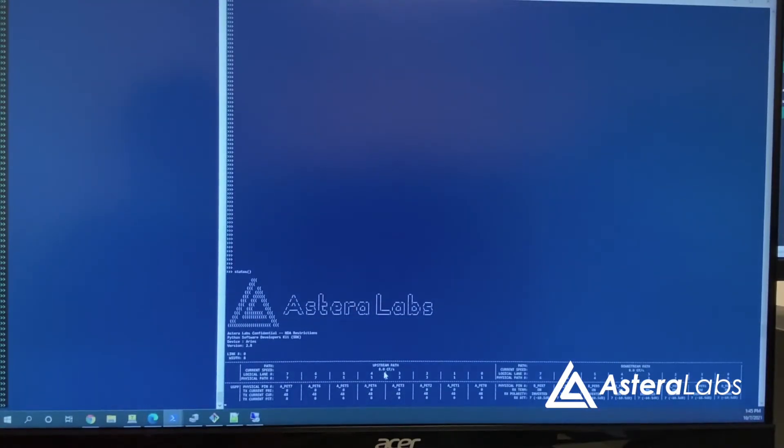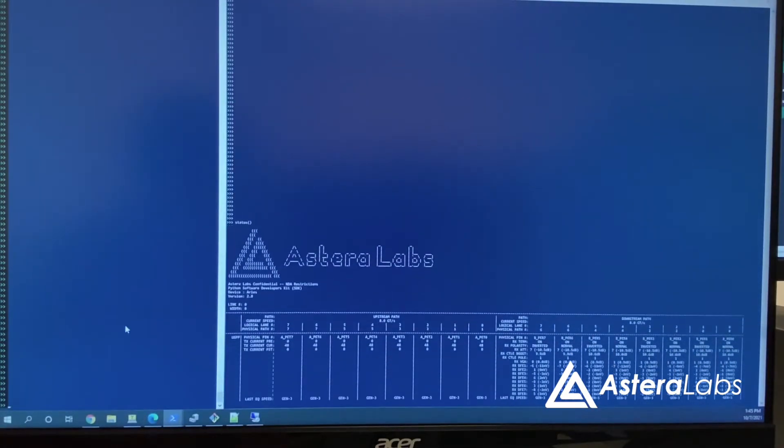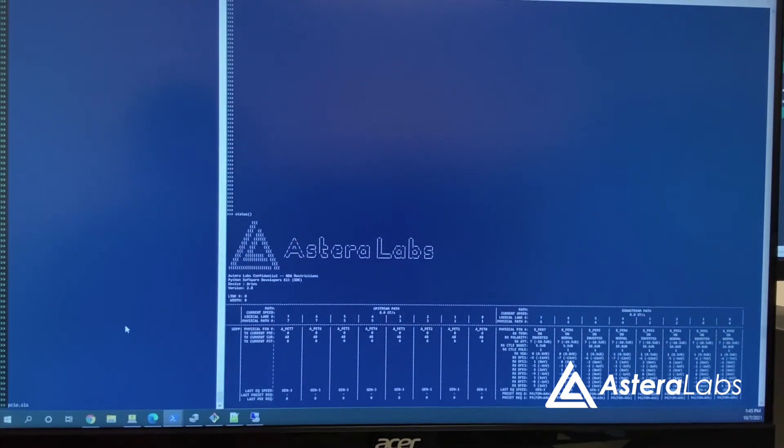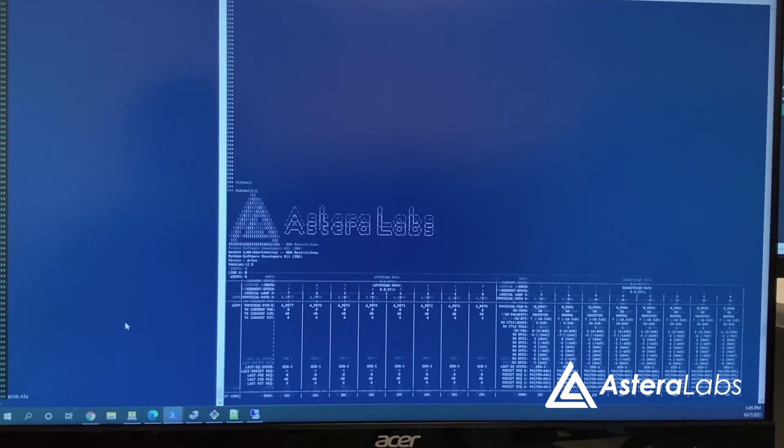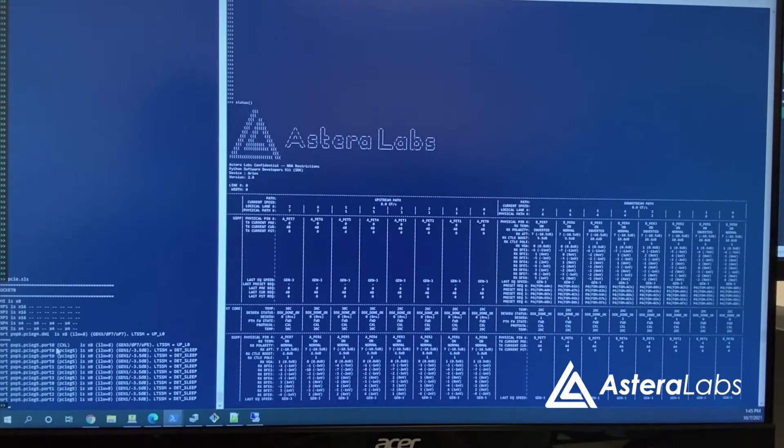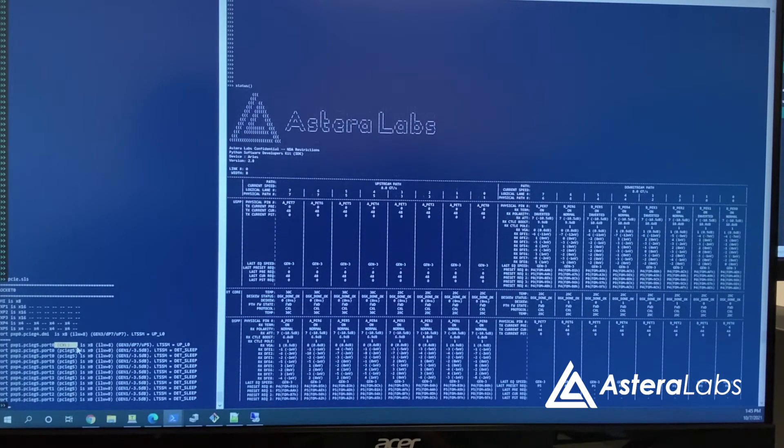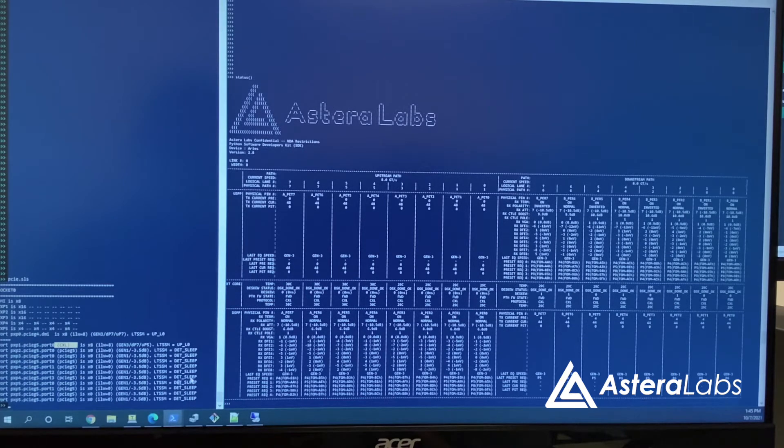To check the status of the CXL link, we can use the Aries Python SDK and Intel Cscripts tool. On the left, we can see Cscripts reporting that the link is up in the L0 state and in CXL mode.